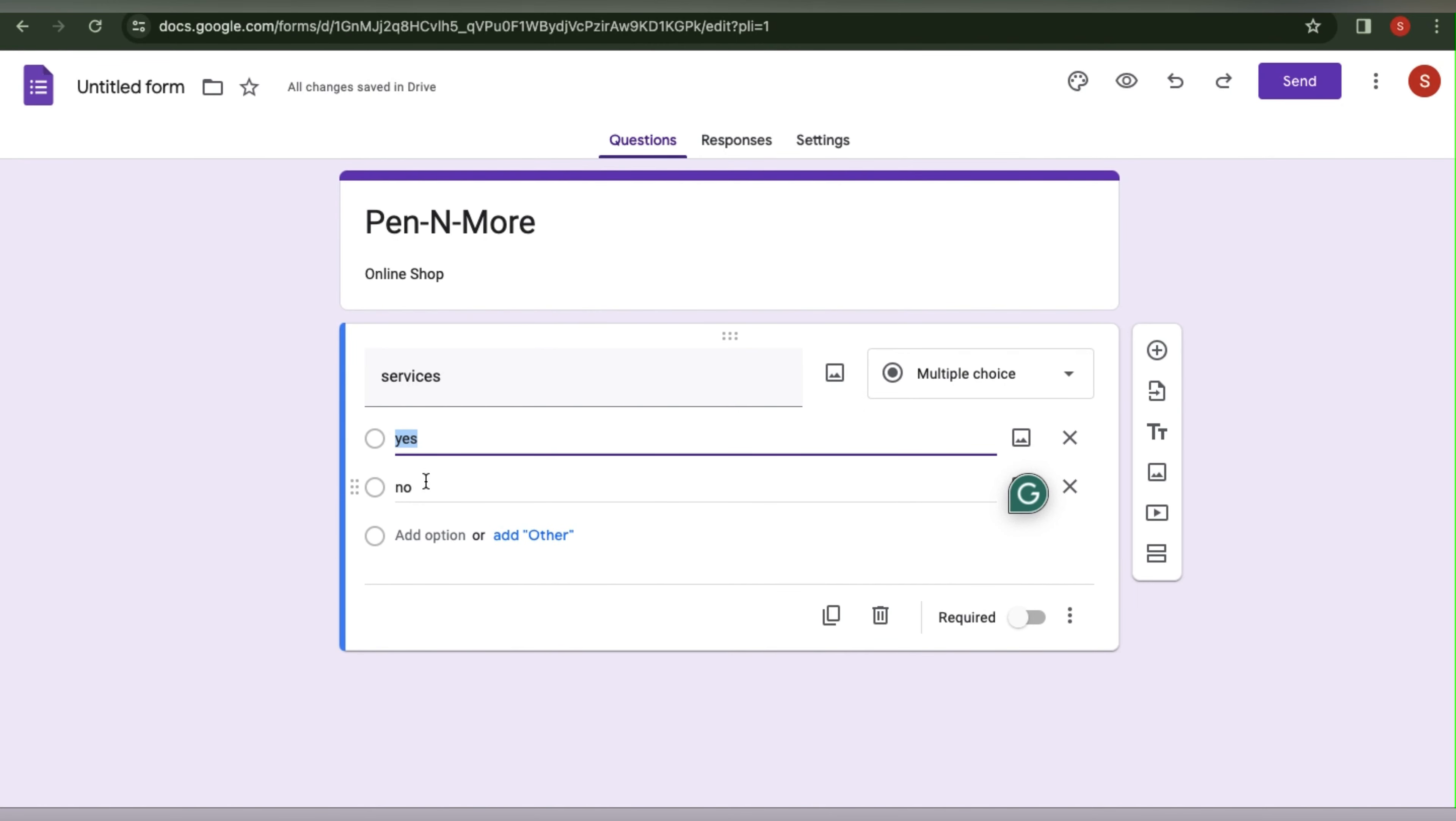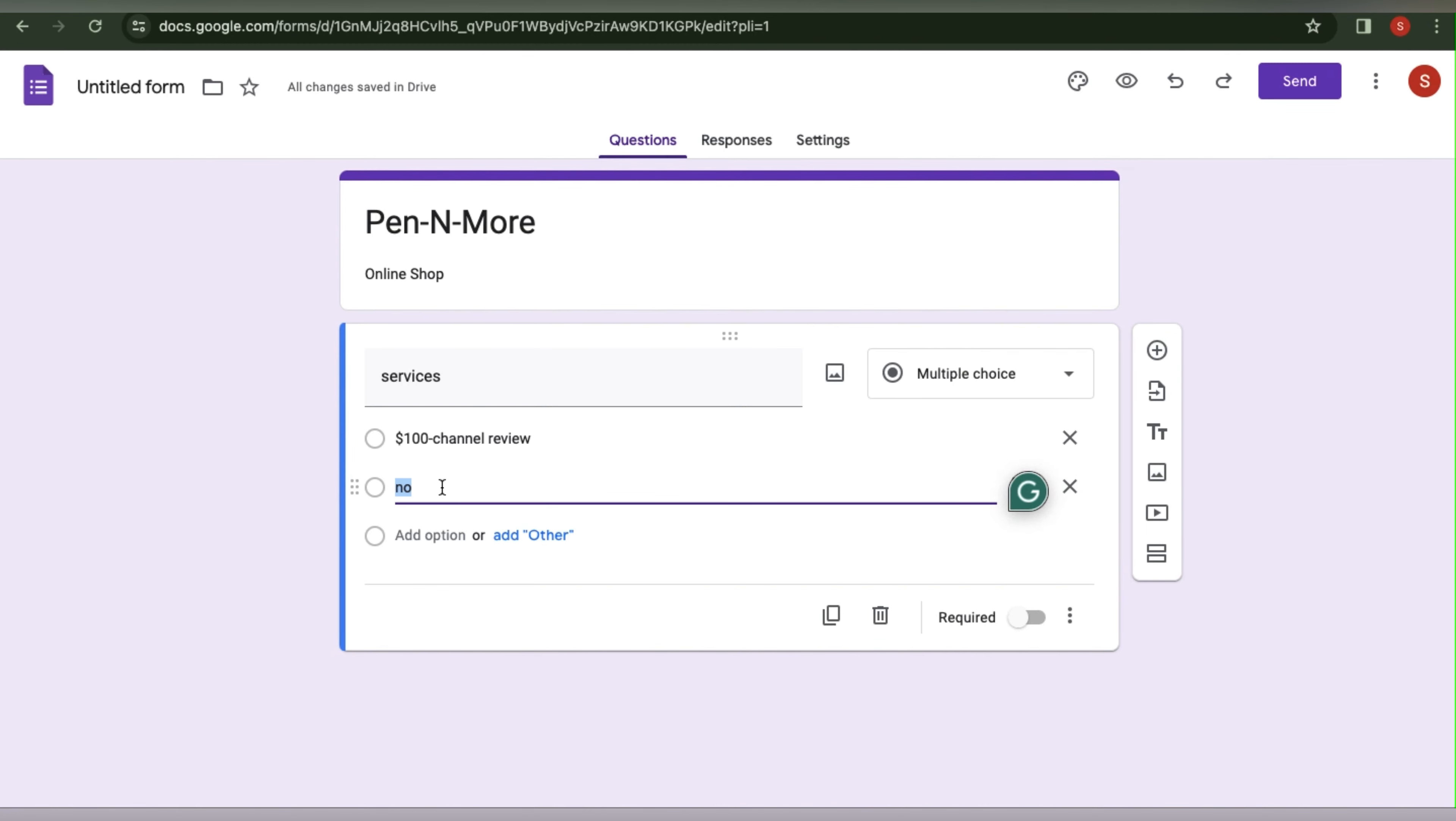For example, we will add a channel review for $100. I am just adding services here. Obviously you would want to add a payment option, and then you could choose to add a channel manager option for let's say $200.